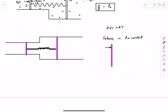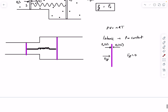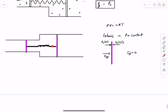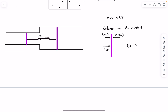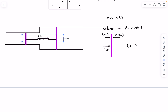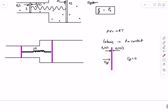Drawing the FBD of the right piston: the gas exerts P0 × 2s, atmospheric pressure exerts P0 × 2s, and there's a spring force. Since the gas pressure equals external pressure, the spring force is zero. This means the piston-to-piston distance of 2L is maintained. Yet the volume must decrease, so the combined system must move towards the left.